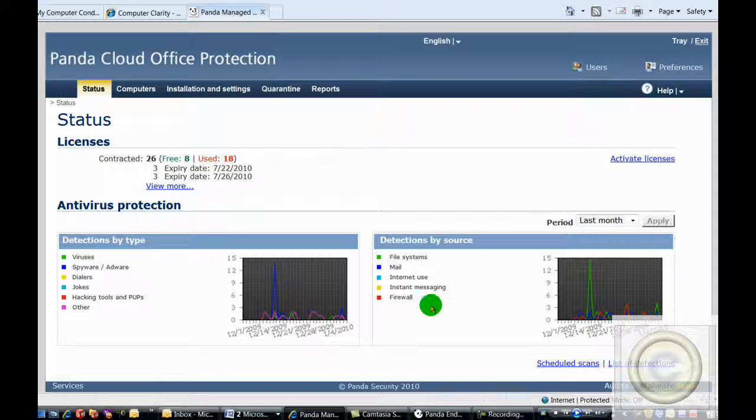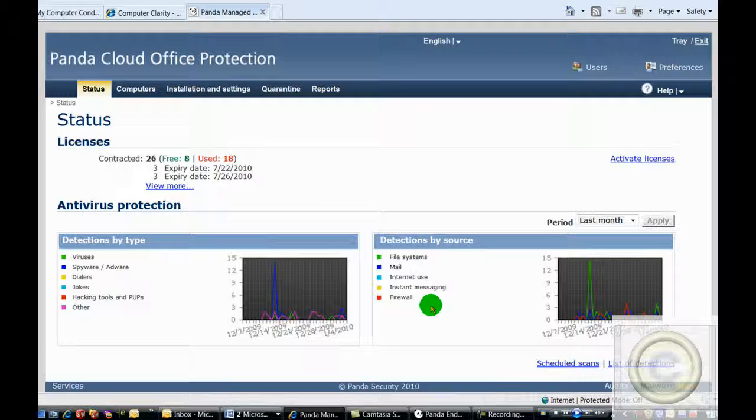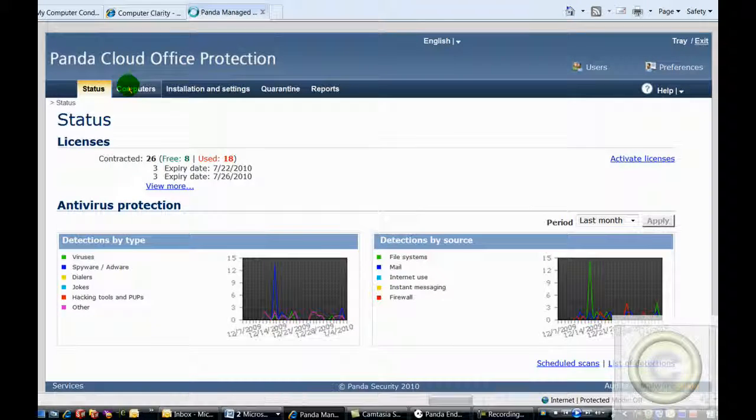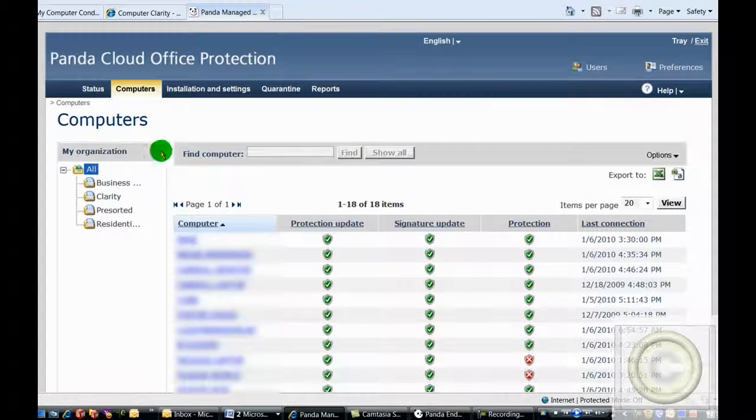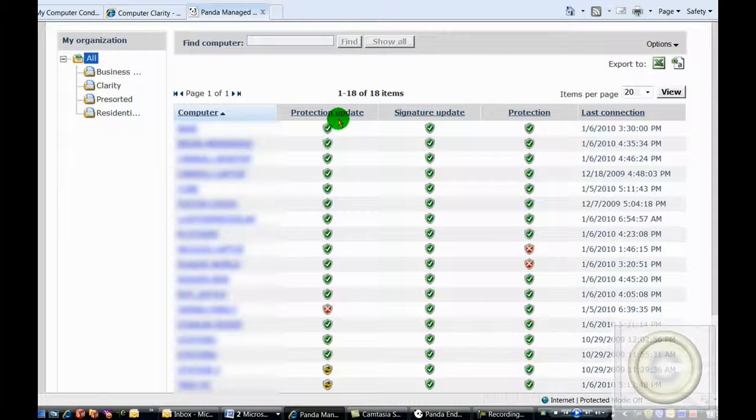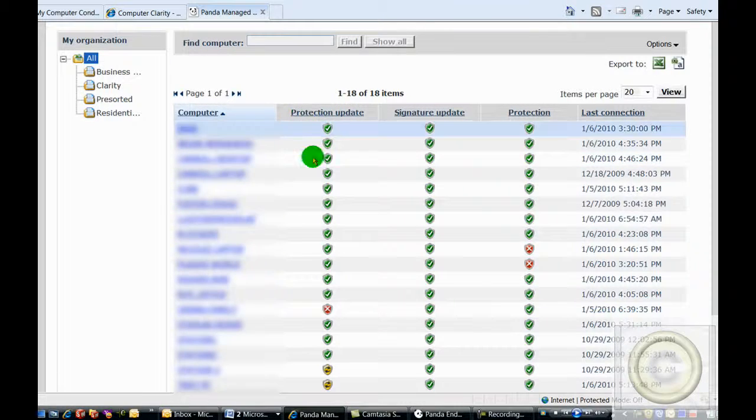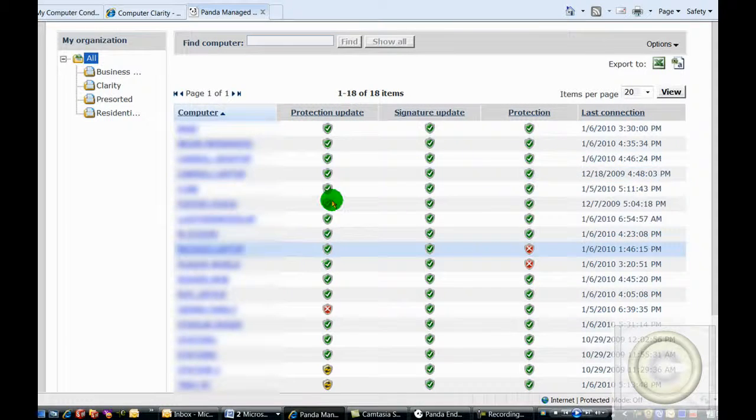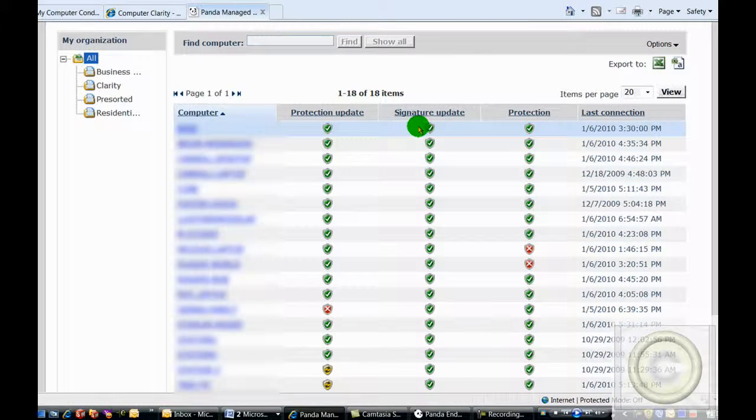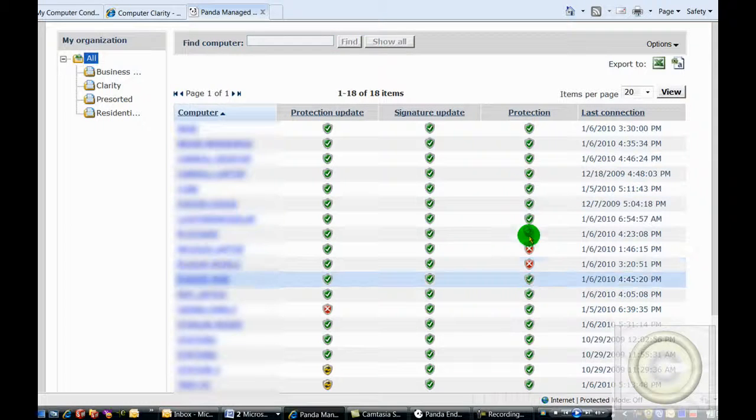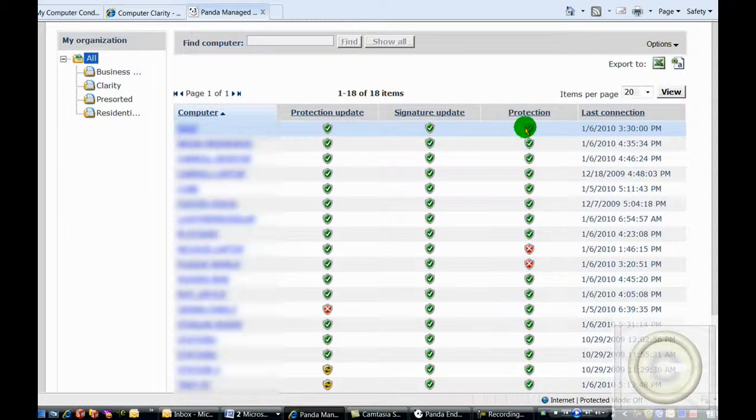In addition to the general status of all the computers we're protecting, we can also see the individual computers. From this point of view, we can see if its antivirus is up to date, if its virus signatures are up to date, and if its overall security is working.